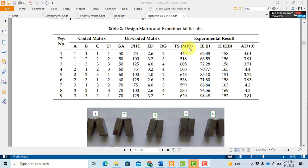For a brief overview, I have taken four factors: groove angle, preheat temperature, electrode diameter, and root gap. These factors are denoted by A, B, C, and D.